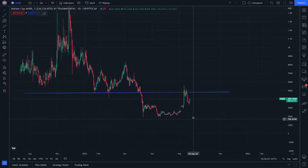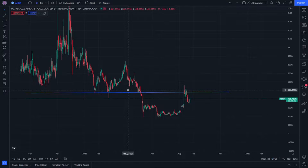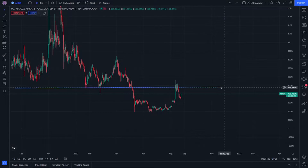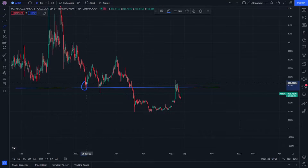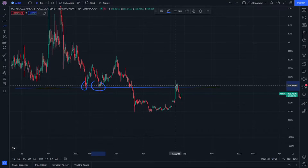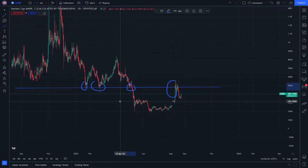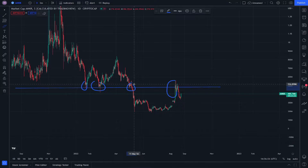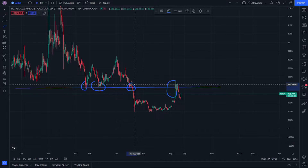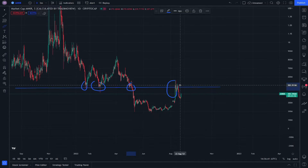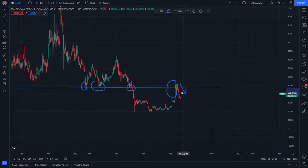We'll put a simple trend line here, which indicates two support levels and one resistance. Maybe also another support, so it will be three supports and one resistance. This resistance is showing decreasing momentum.